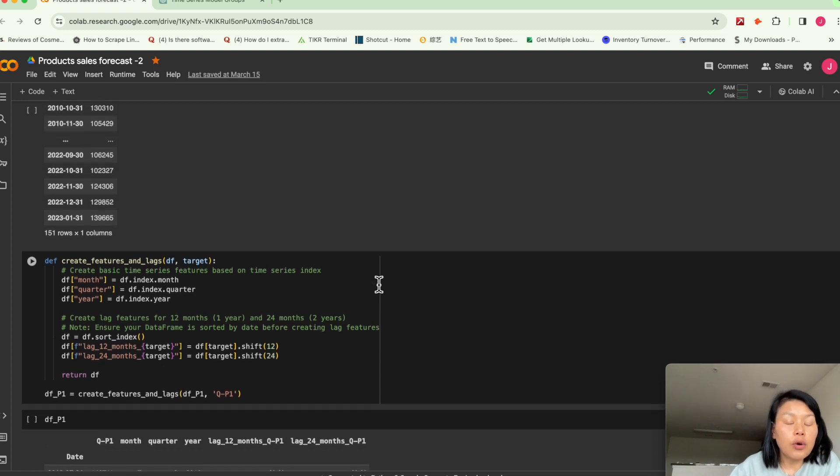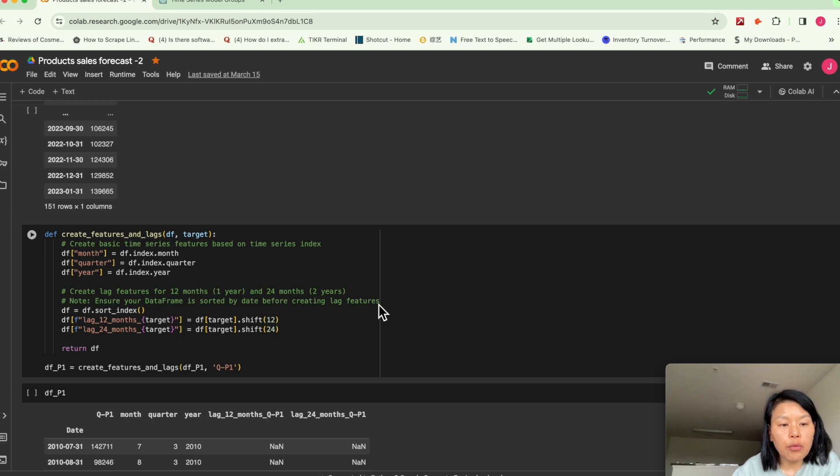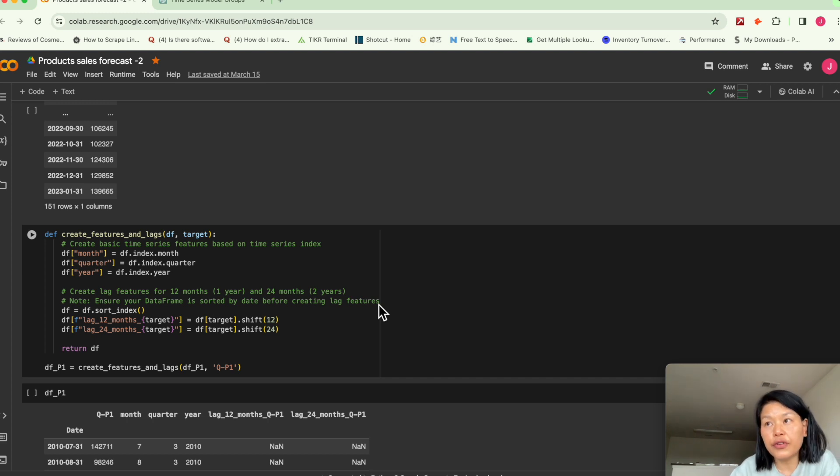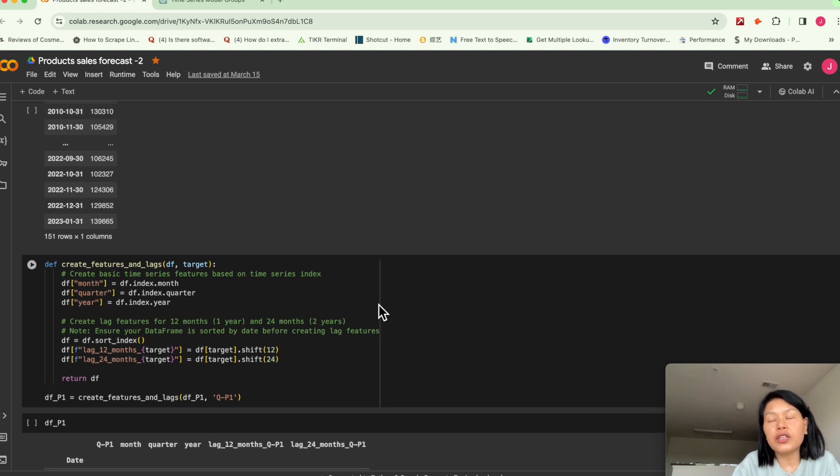So the way we use XGBoost, we need to engineer some features first. Because it's time series data, we can create some temporal features. For example, day of the week or day of the month.